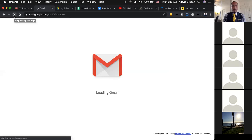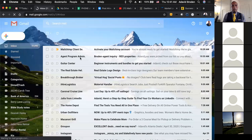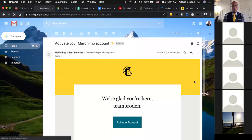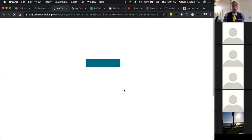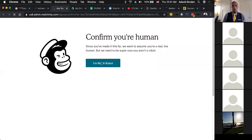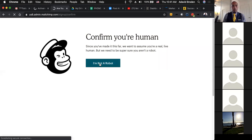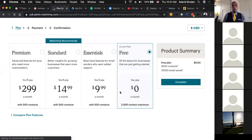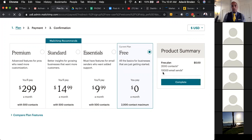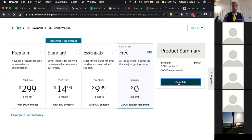We can refresh and see if it'll pop us in. Then from here you will simply hit 'Activate Account.' Once you've activated your account, you say you're not a robot and click that tab. A question was asked about cost — you see the free option right here: 2,000 contact maximum. You can have 2,000 contacts in your database and it allows 10,000 email sends per month, so you should be just fine. Hit the complete button.